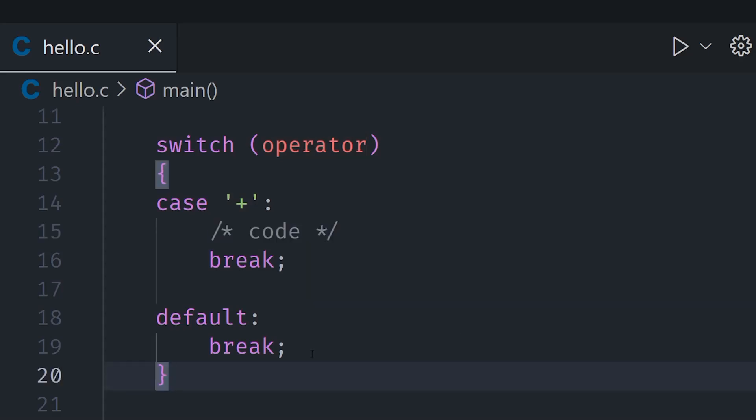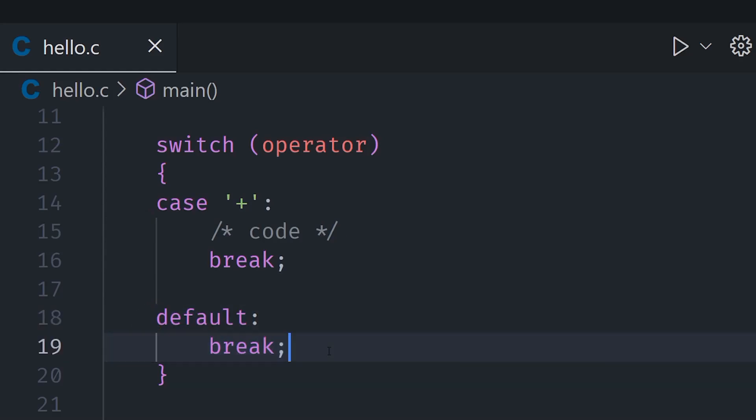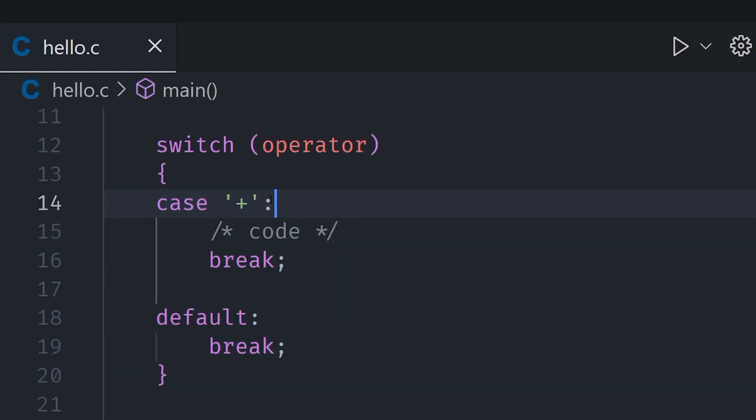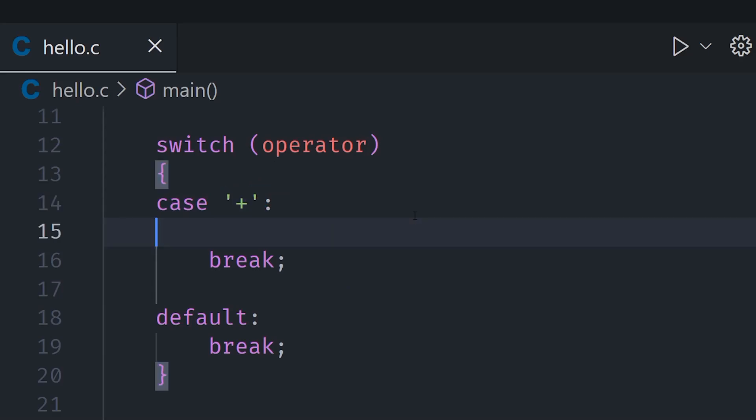We can put any code we like here. So currently we have only got one case and one default. This default will of course execute if nothing works and this case will execute if it is equal to plus. Now we can just add other cases as well and we can put any code here as well.